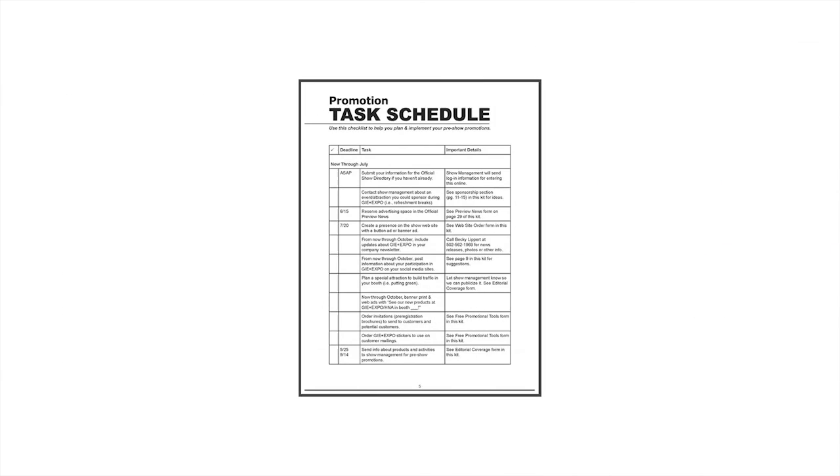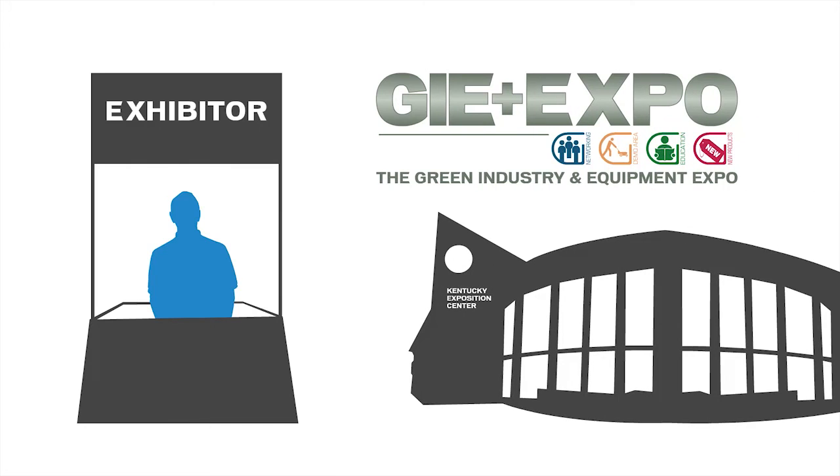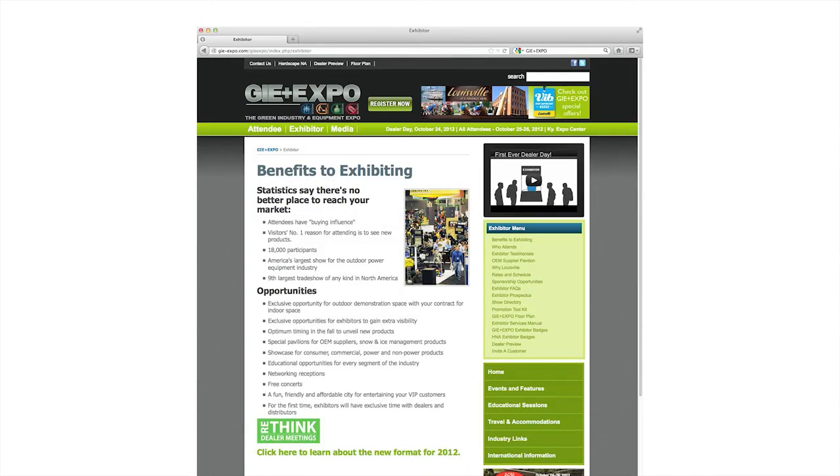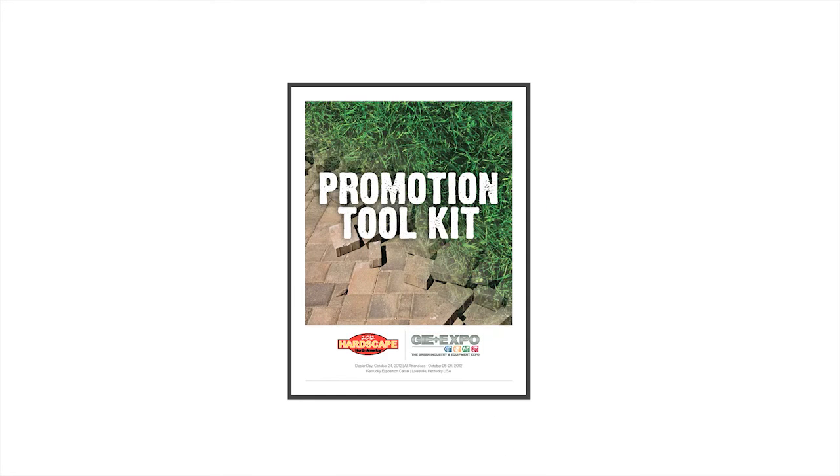Now is the time to start going through your promotional checklist to ensure your booth is a hit at this year's GIE Plus Expo. For more information, visit the exhibitor section of the website and click on Promotion Toolkit.